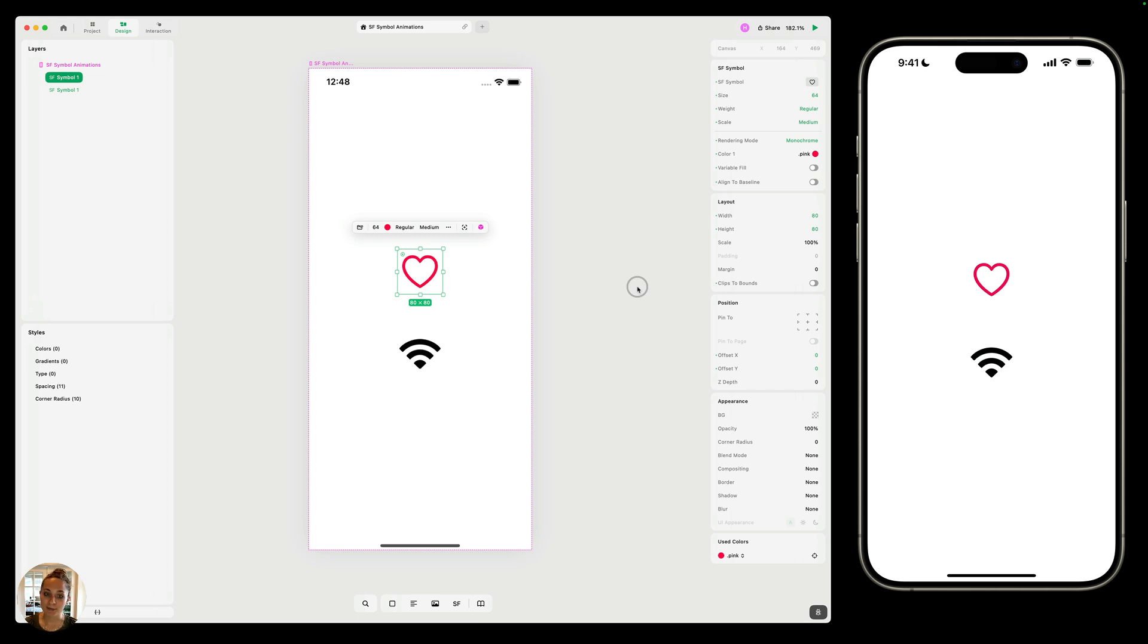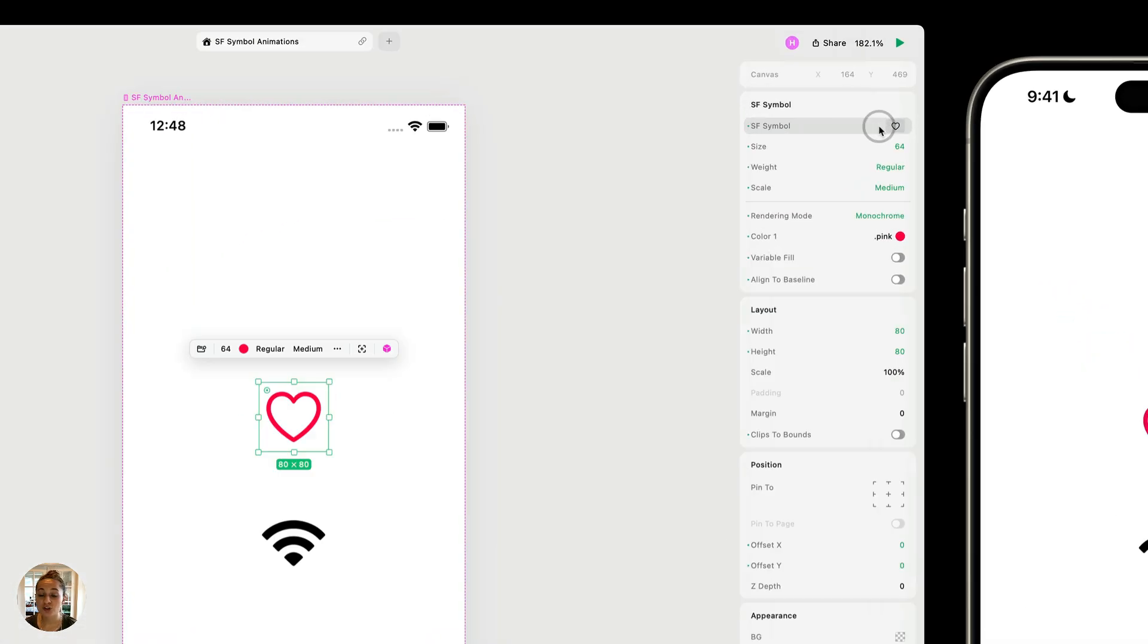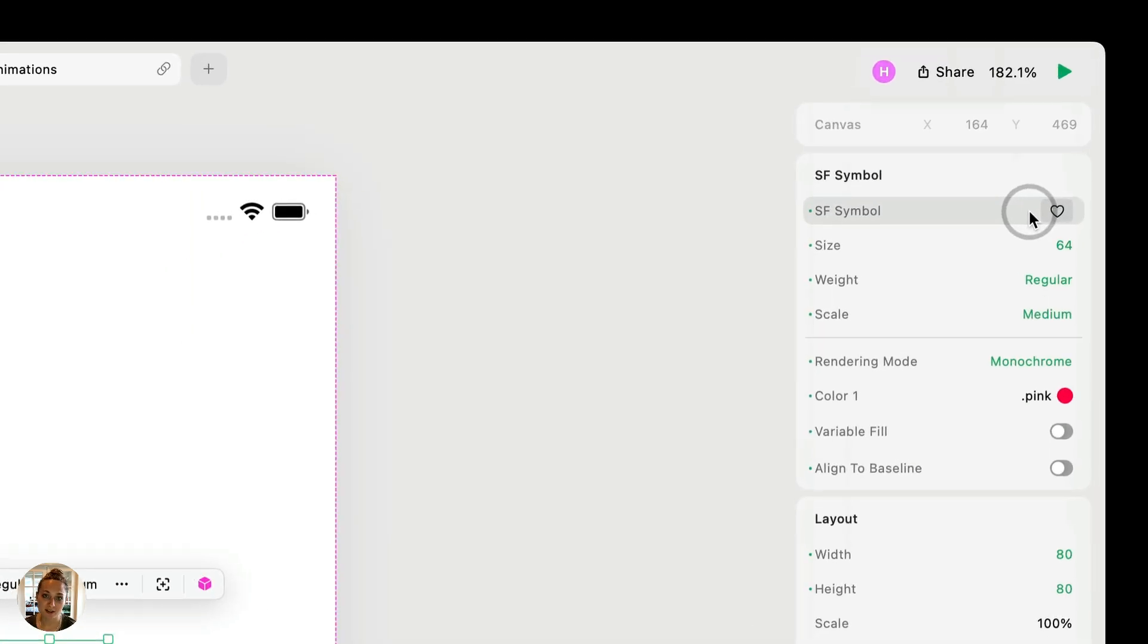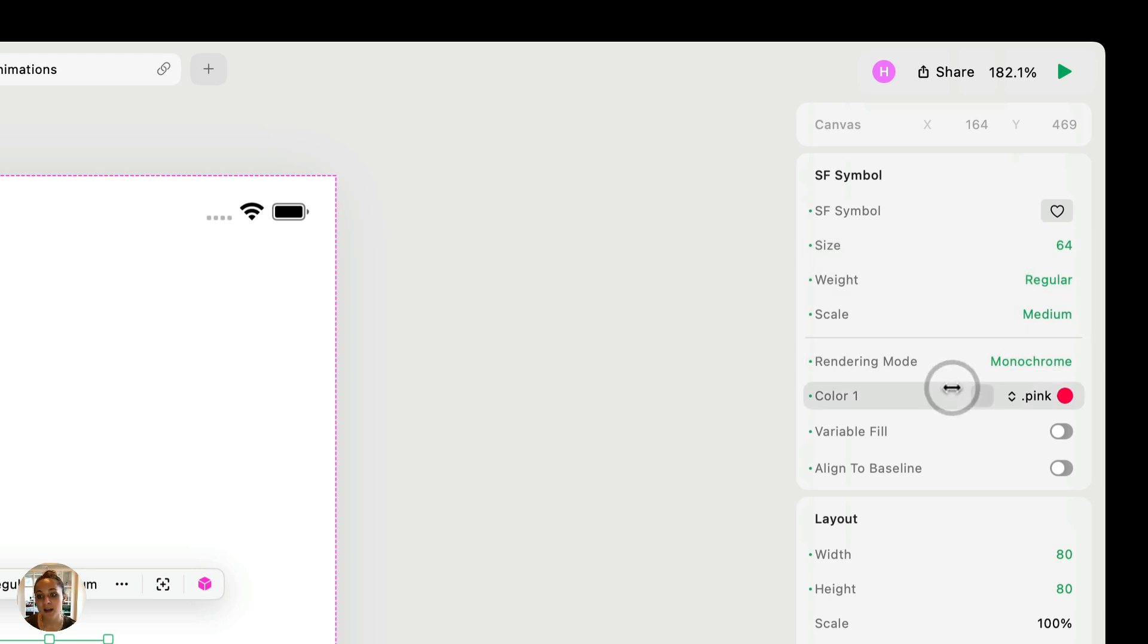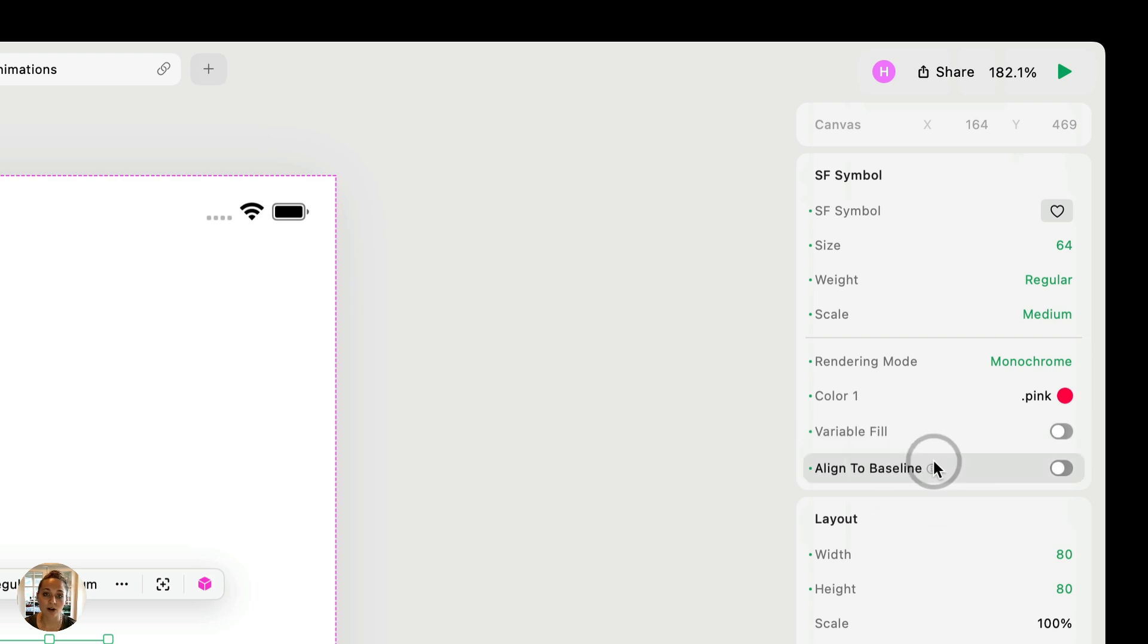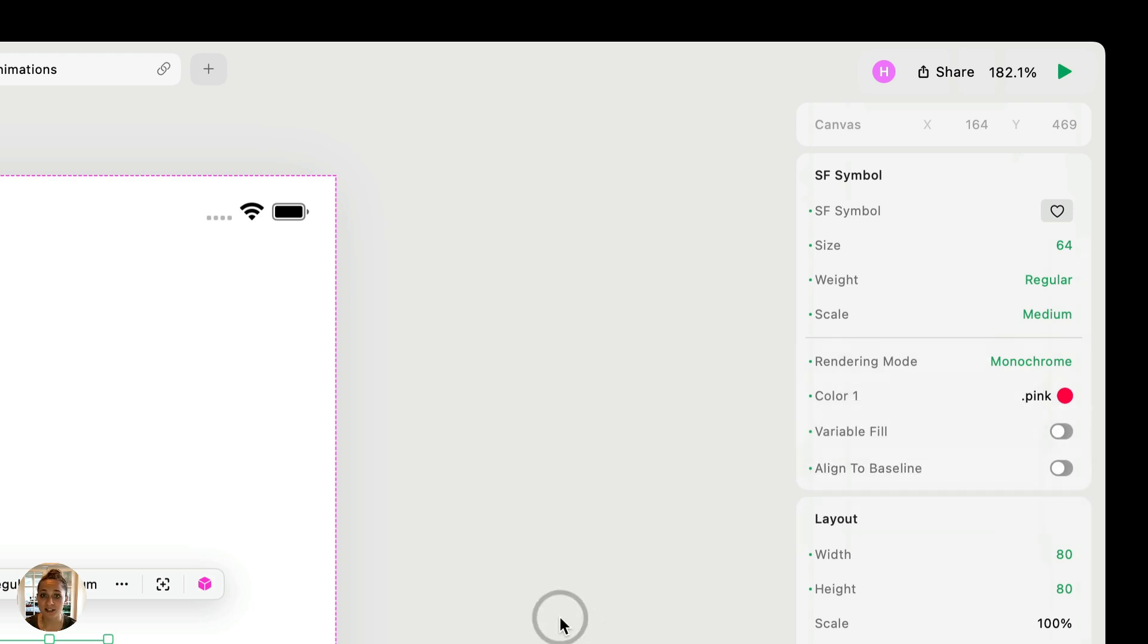So just a quick reminder, for any SF symbols, you're able to choose which SF symbol you'd like in your design. And we have over 5,000 different ones from Apple. You can also choose the size, the weight, scale, the rendering mode, which I'll link a video below, the color, and whether something has variable fill or is aligned to the baseline.